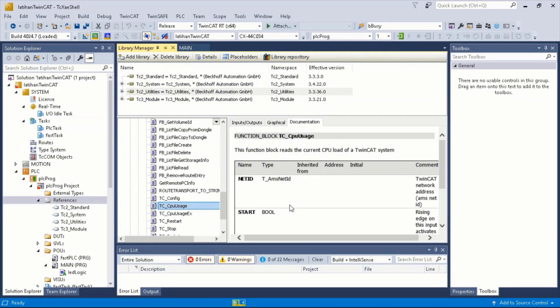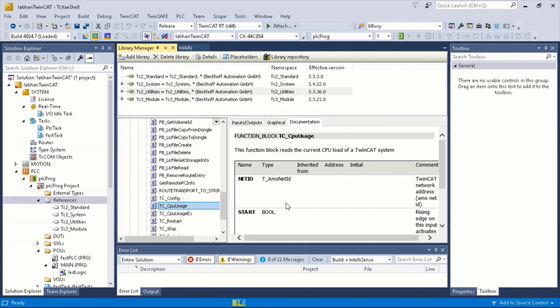There are a few function blocks in TC2Utilities such as reading date and time from the PC, start or stop the PLC program, getting the CPU usage of TwinCAD, and others.